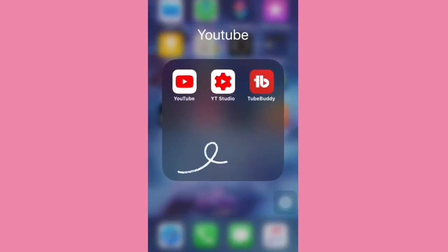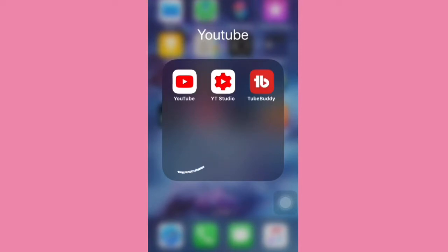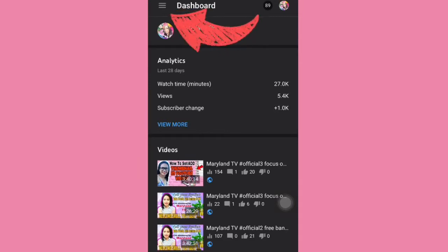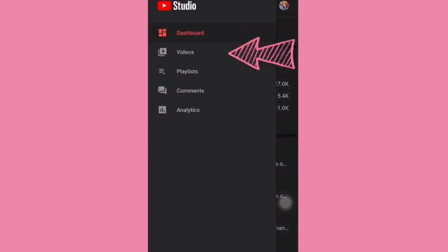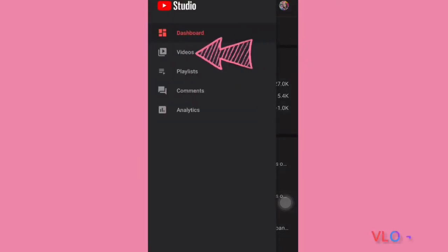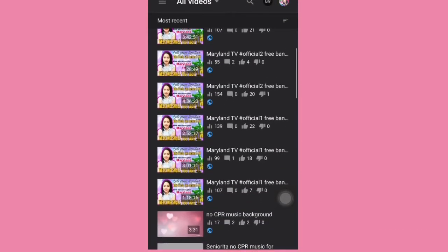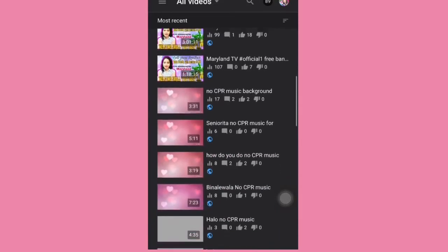Once you have the Creator Studio app installed, go to the Creator Studio app — this is the icon that will show you. Click the three-line menu on the upper left corner, and click on Videos. These are all the videos that you've uploaded in the past.